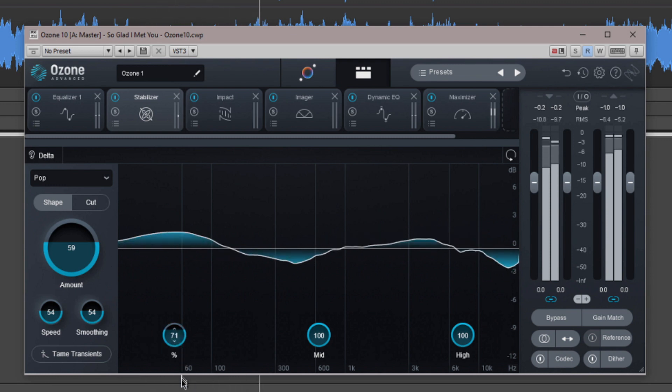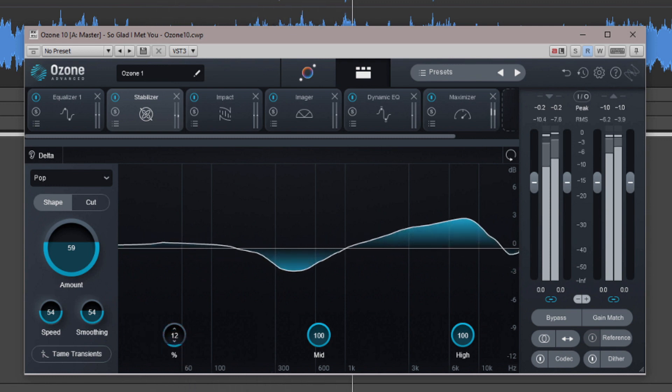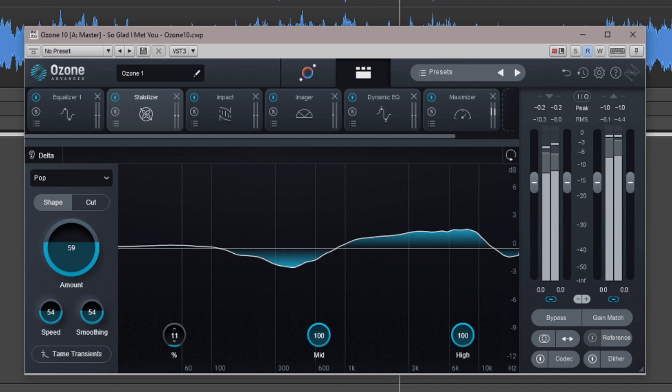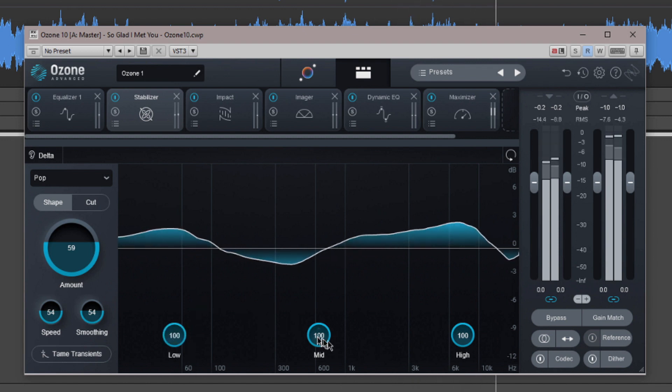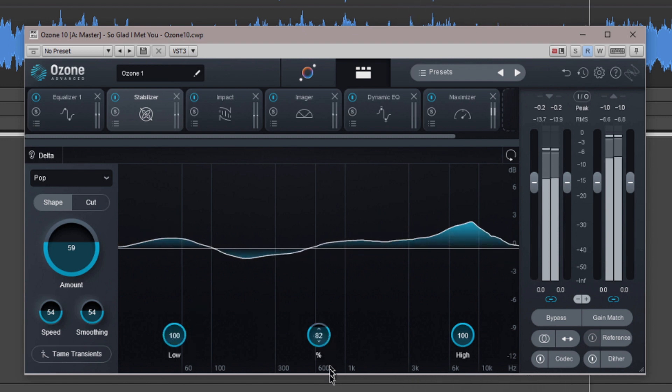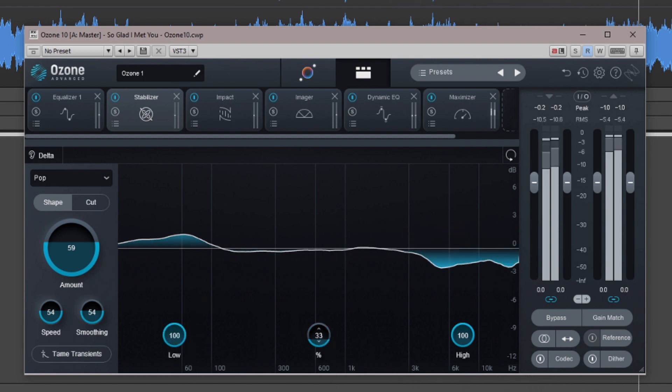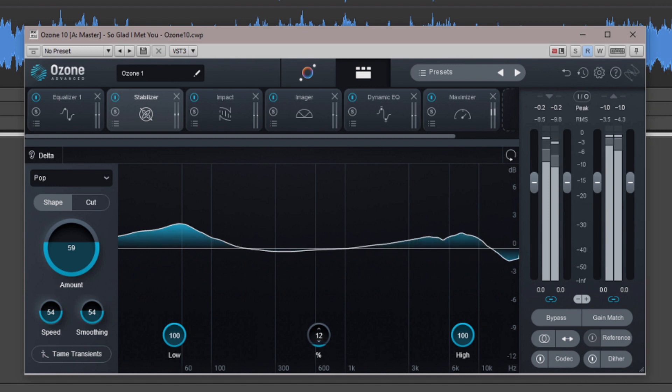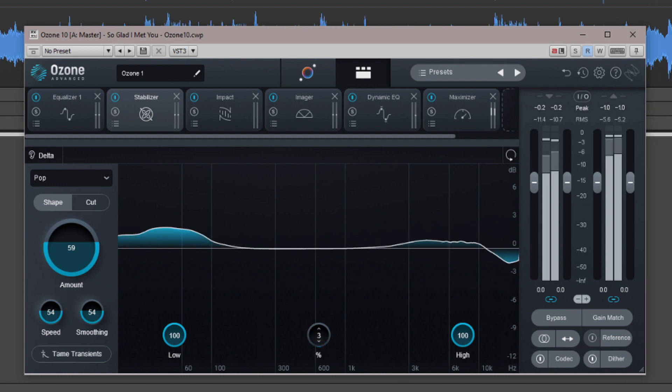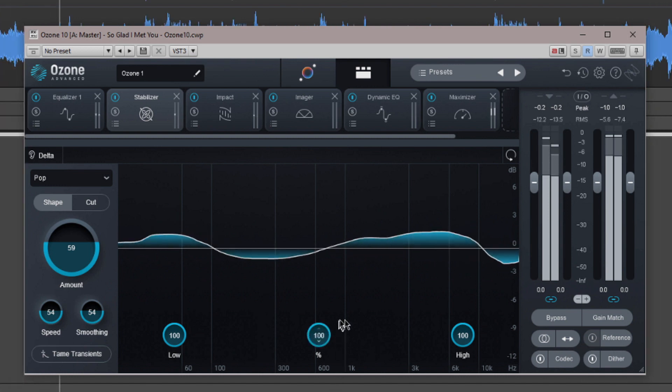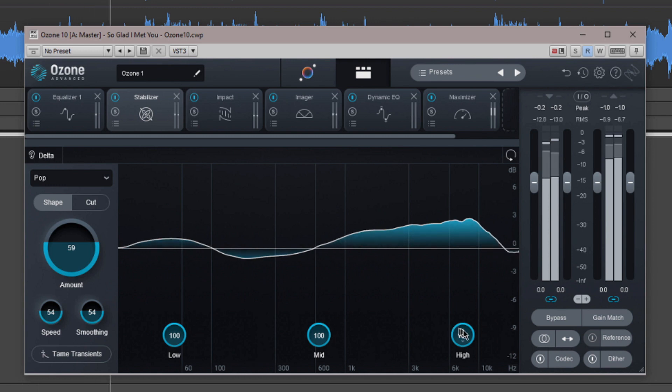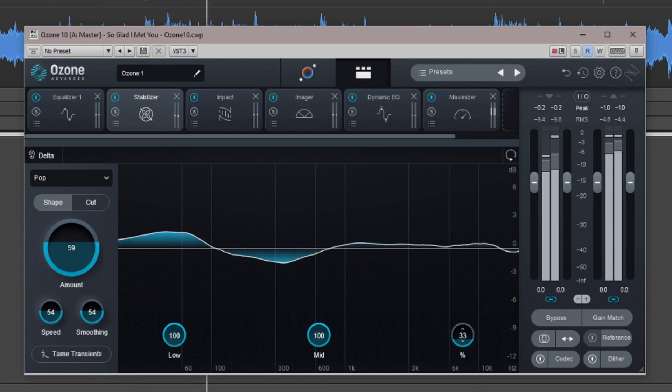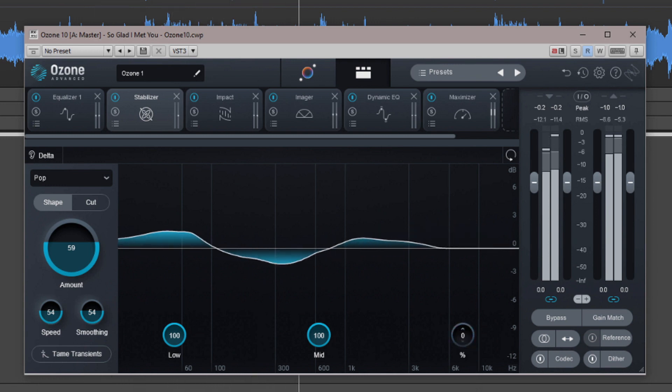The low, mid and high controls are just how much processing is applied across each of these three bands. Lows are below 100 Hz, mid is between 100 Hz and 5.6 kHz, and highs are above 5.6 kHz.